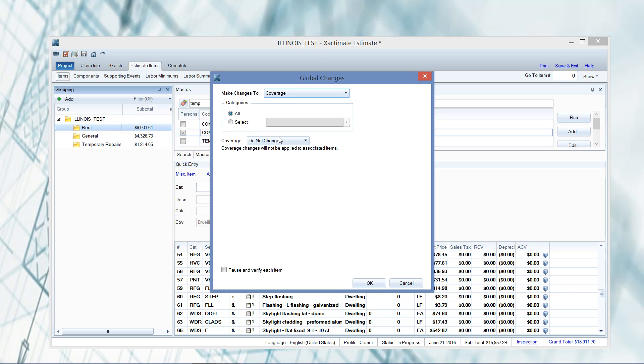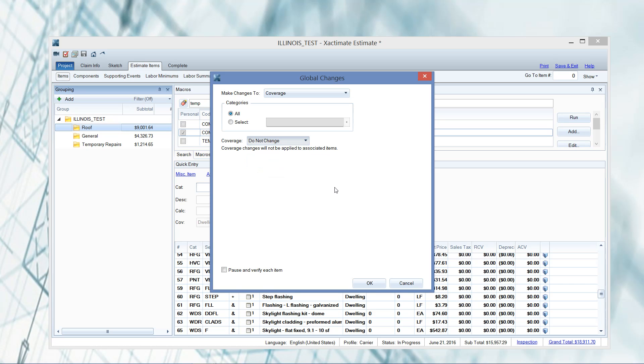They're making changes to the coverage and they are separating it out here by folder by applying the Global Changes Wizard. So if you want to have that other structure show up, that's another reason you could make the global change. So that will put everything from that folder into a different summary page at the end of your estimate. So there's quite a few options there.